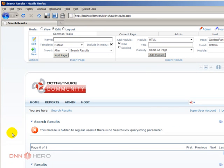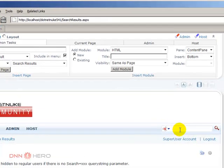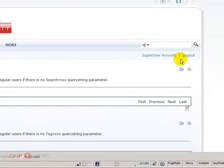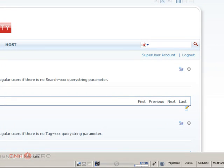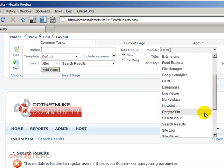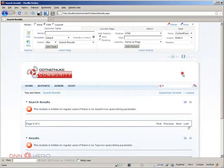If your site does not have a page with the search results module on it, what will happen is that if you try to search, you will get nowhere. You will not be able to see any results. Just make sure that if you want to use the search results, you do have to have a page in the site that has the search results module on it. That's the first thing that I want to show.